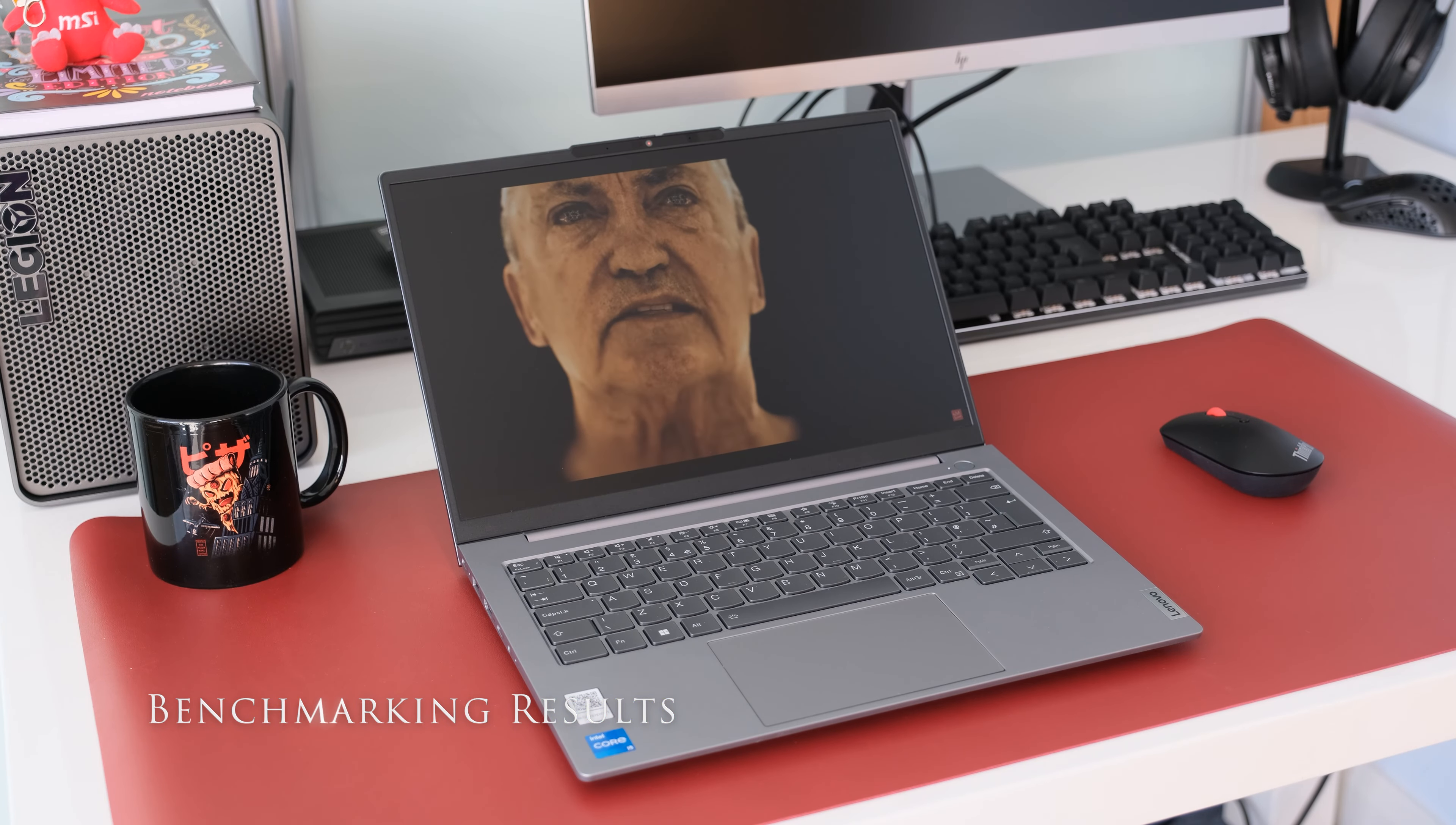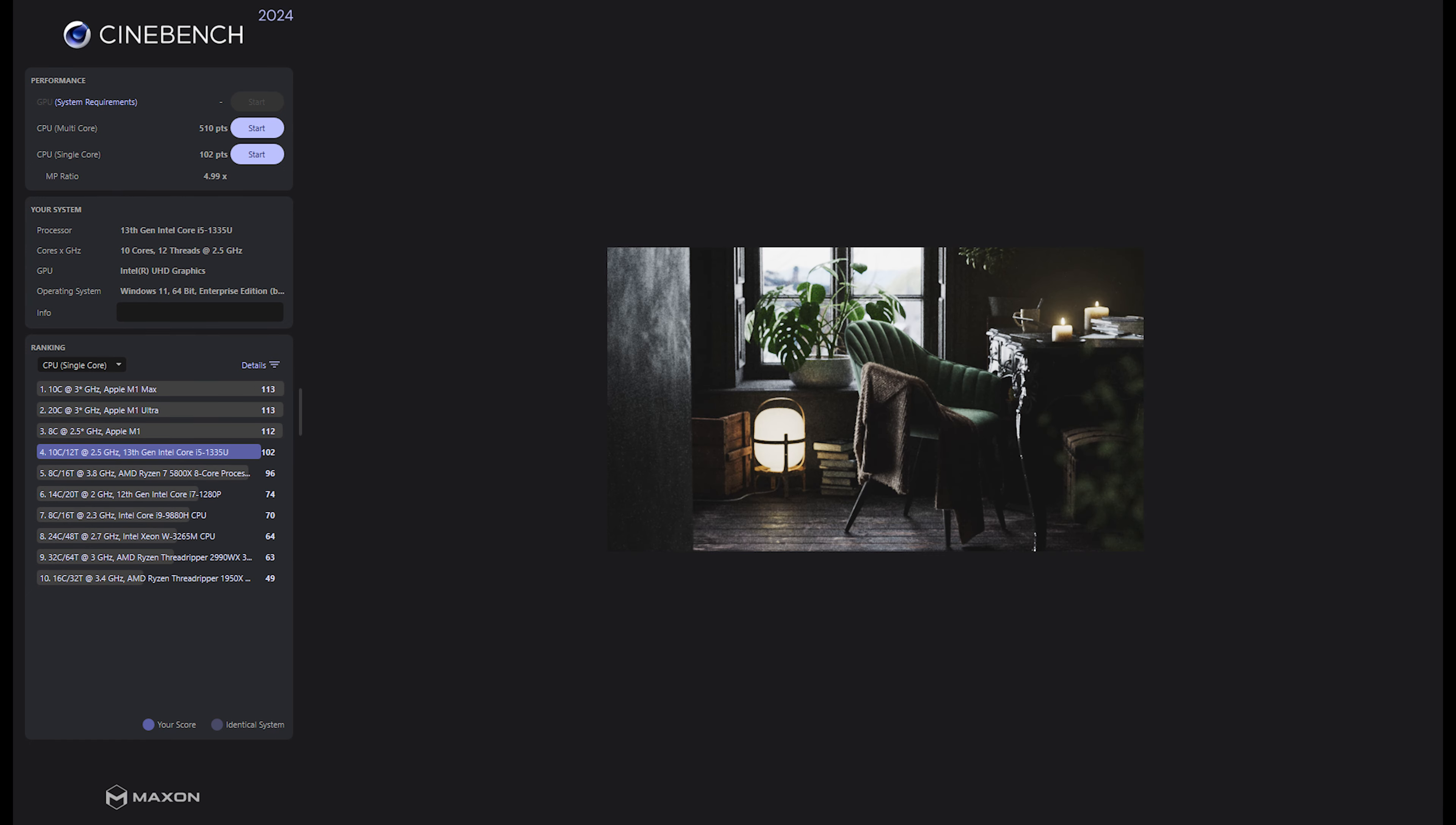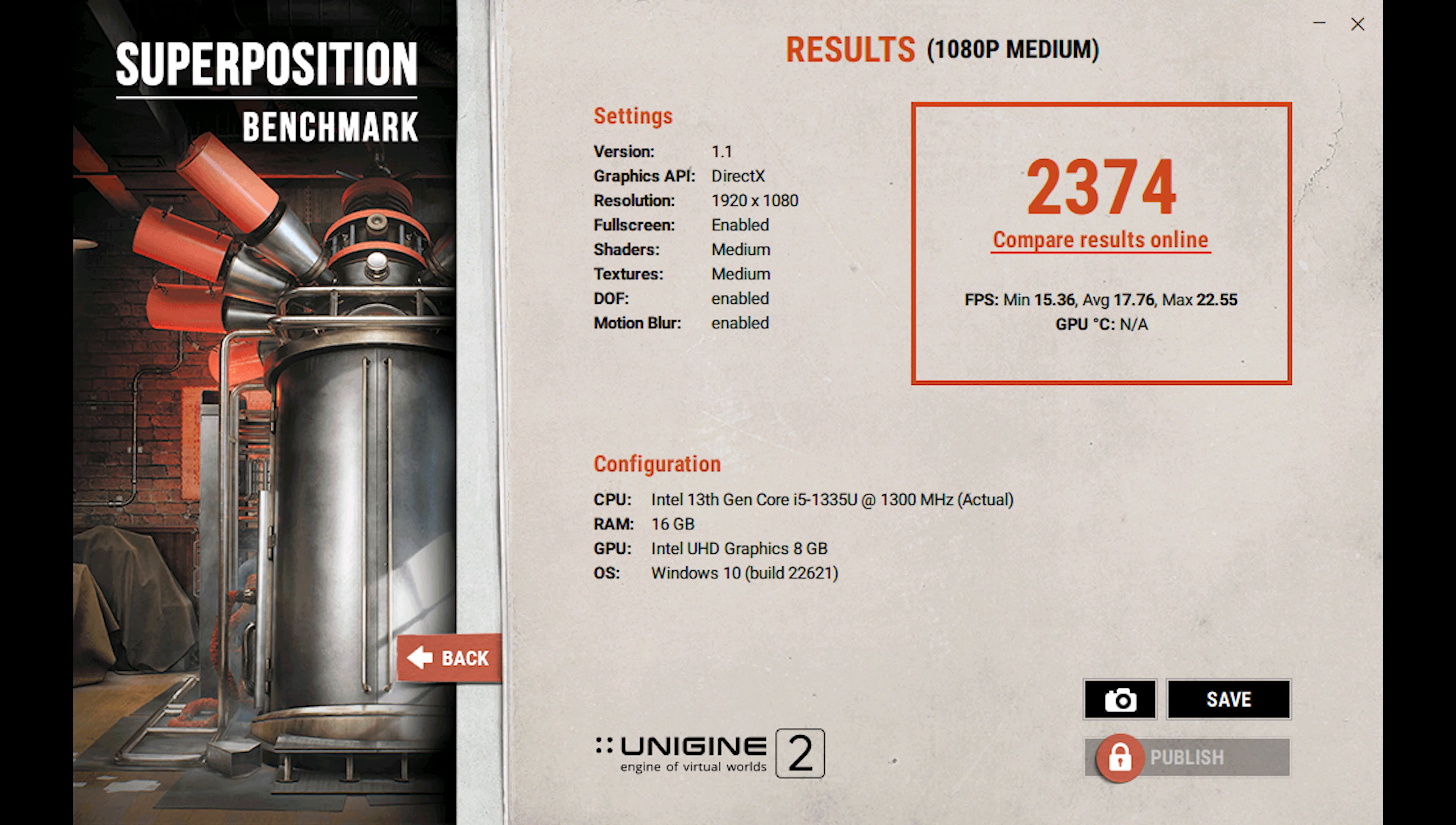Here are the benchmarking results for the ThinkBook 14 Gen 6. 3DMark TimeSpy results came in with an overall score of 1427, CPU score of 5953 and a graphics score of 570 and a CPU score of 2797. PCMark 10 had an overall score of 5317. Cinebench R24 testing produced a score of 510 in multi-core and 102 in single-core. Cinebench R23 testing produced a score in multi-core of 8038 and 1741 in single-core. Geekbench 6 gave a CPU score of 2330 in single-core and 8247 in multi-core and 11597 in the CPU compute benchmark. Superposition resulted in the score 2374.